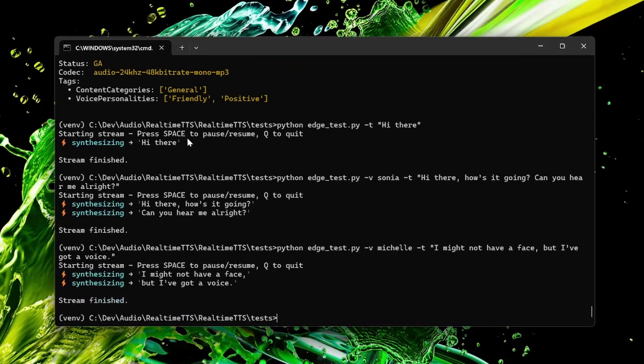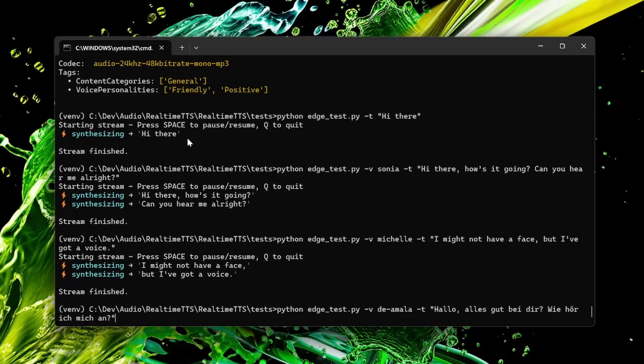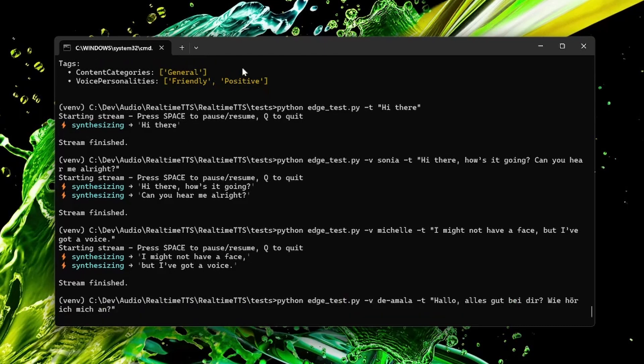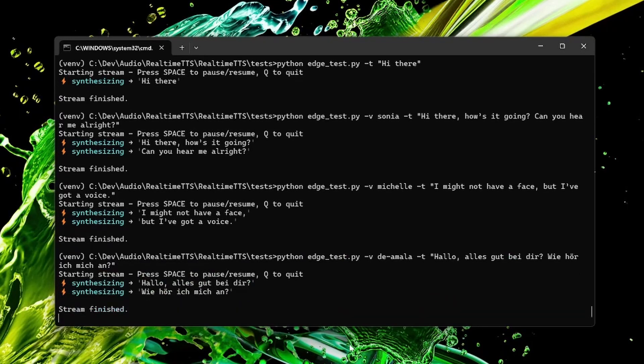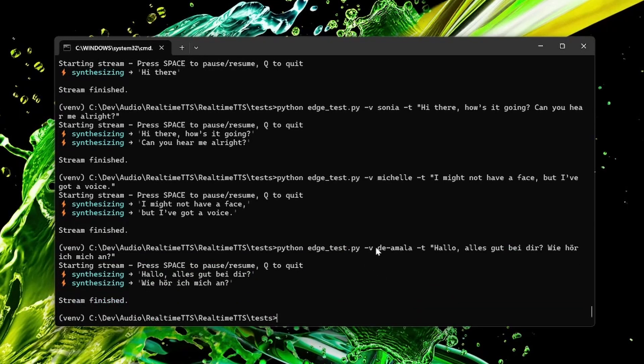So and since Edge TTS supports multiple languages, here's how you can switch to German. Hello! Alles gut bei dir? Wie höre ich mich an? So just select the German voice and then you enter German text.